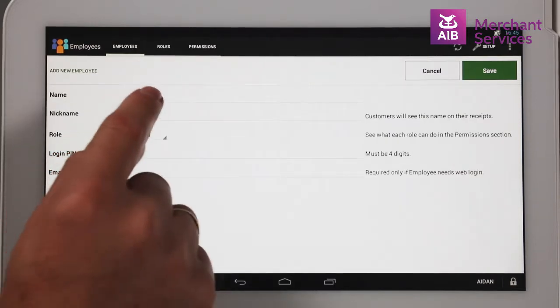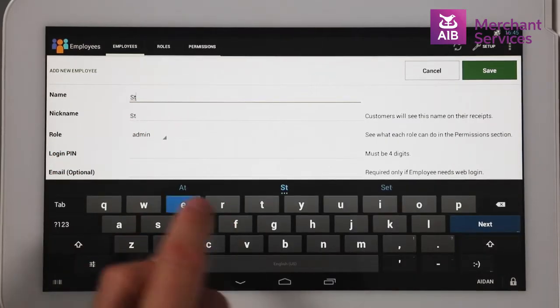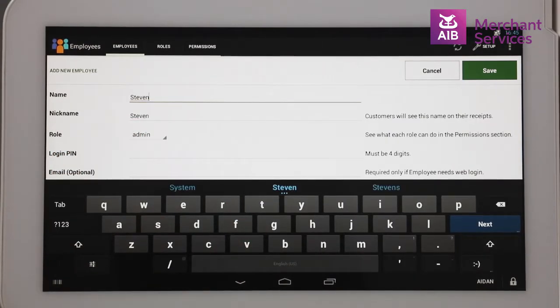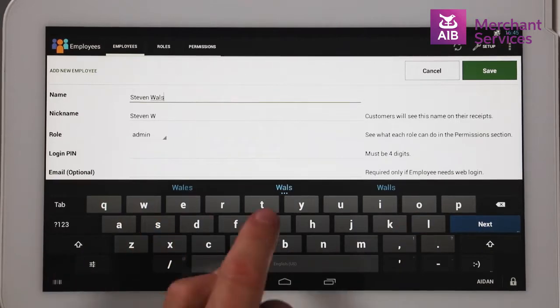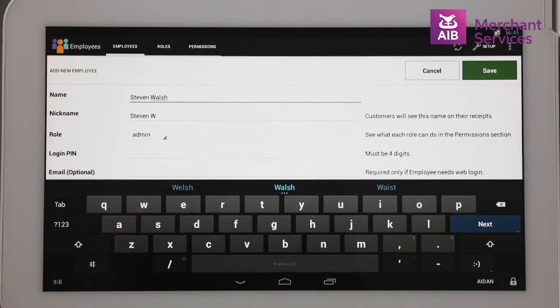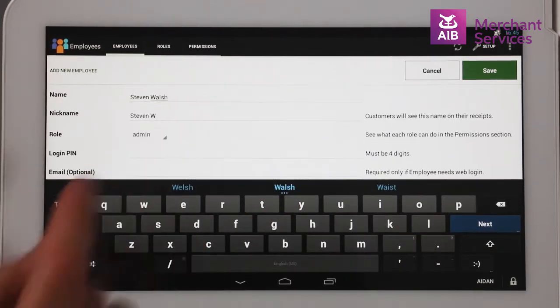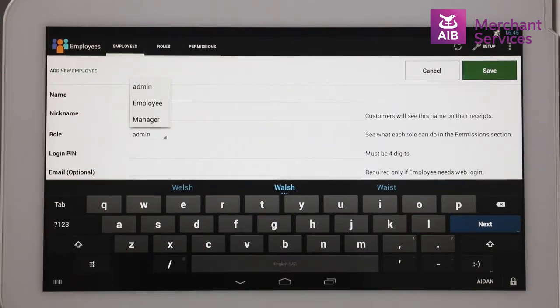You will then need to add the staff member's name, and their nickname will automatically populate. Next, select the permission level associated with each staff member.